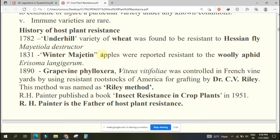In 1831, the 'Winter Majetin' variety of apple plant proved to be resistant against apple woolly aphid (Eriosoma lanigerum). In 1890, grapevine phylloxera was controlled in French vineyards using the rootstock of America for grafting by Dr. Severily. From America the rootstock was imported and used in France, which reduced the pest population because the rootstock was having resistance towards the particular pest. This method is known as the relay method.